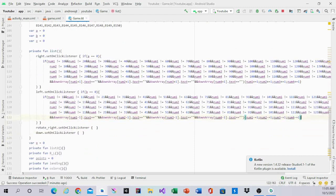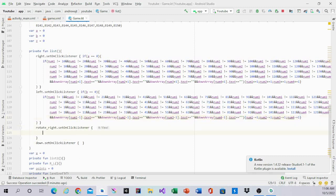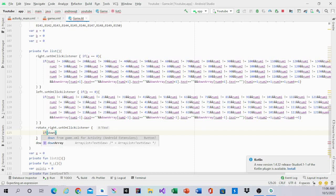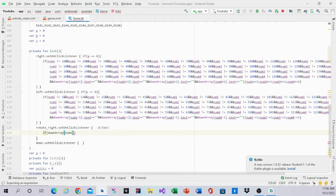Next we're going to do rotate. Rotate is a little different than left and right. Left and right is easy — you go left minus one, right plus one. For rotate, you have to make sure all the shapes are correct. In rotate, we'll have an if statement: if down array plus one is blank, plus one blank, and minus one is blank. It says down array num1 plus one dot text equals blank, and the rest of them. So if all of the surrounding areas equal blank, then you can change it and rotate it. If it doesn't, it doesn't work.